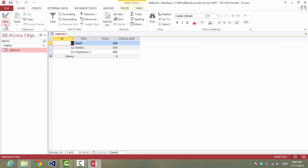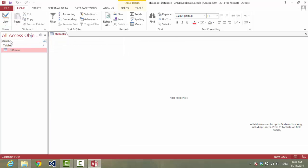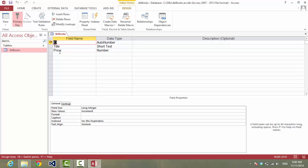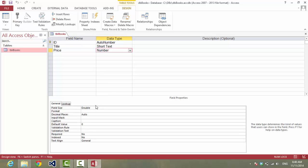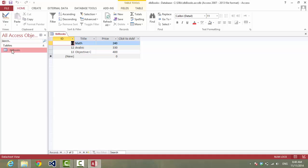Here we have a database with one table, with ID as auto number, Title as short text, Price as double number. So far we have three records.